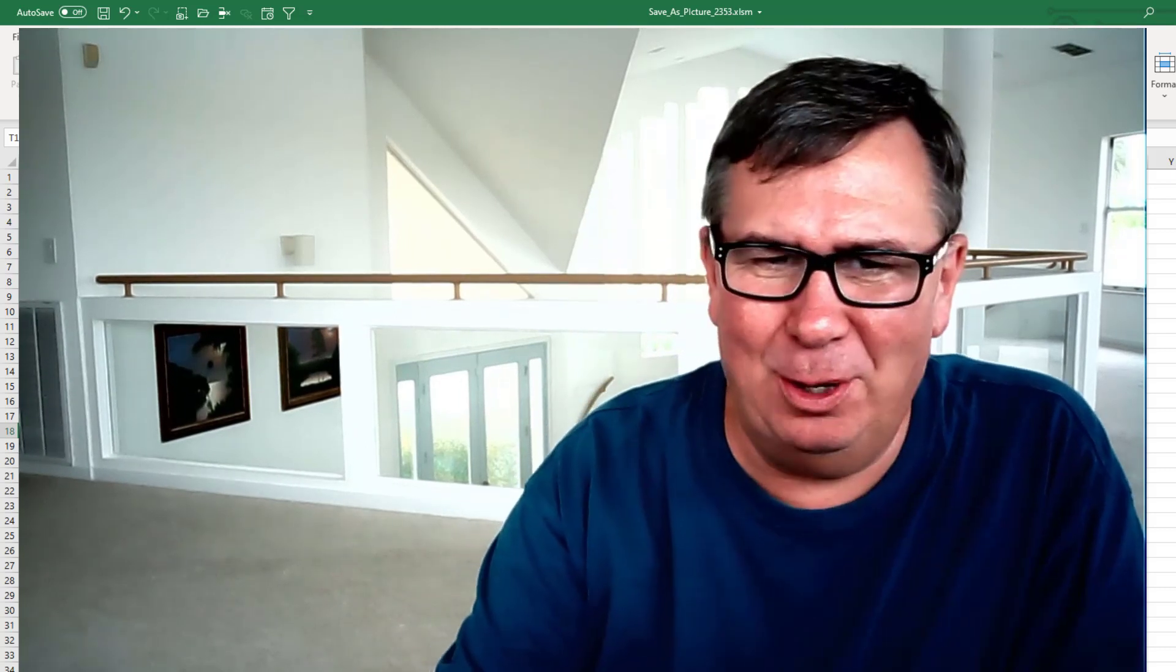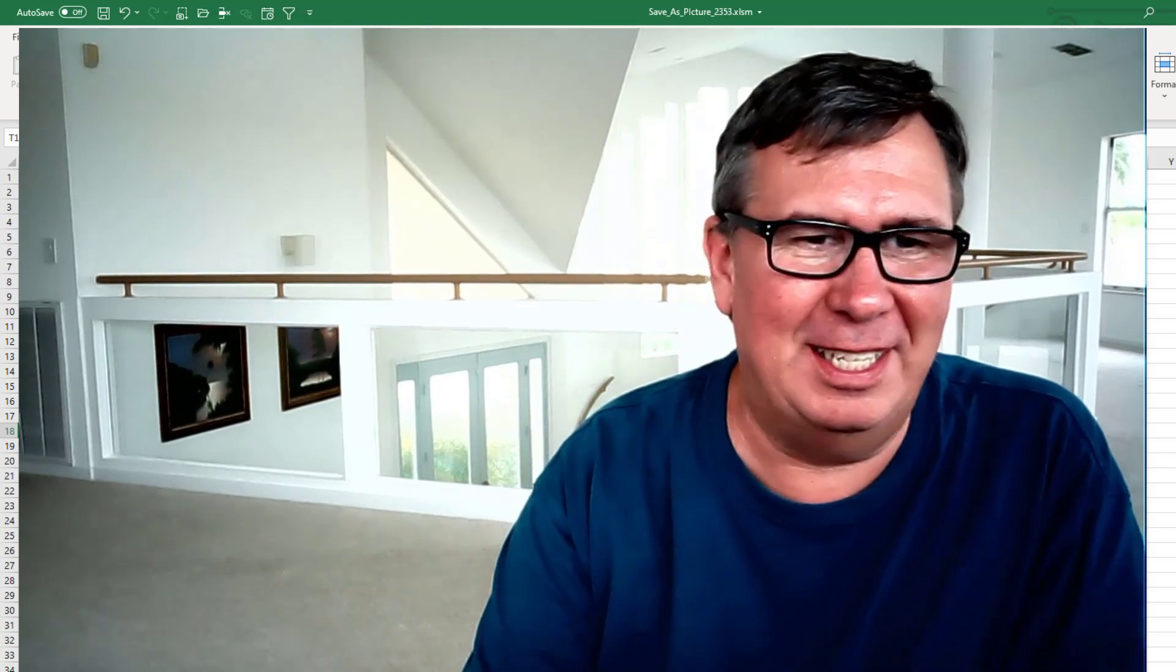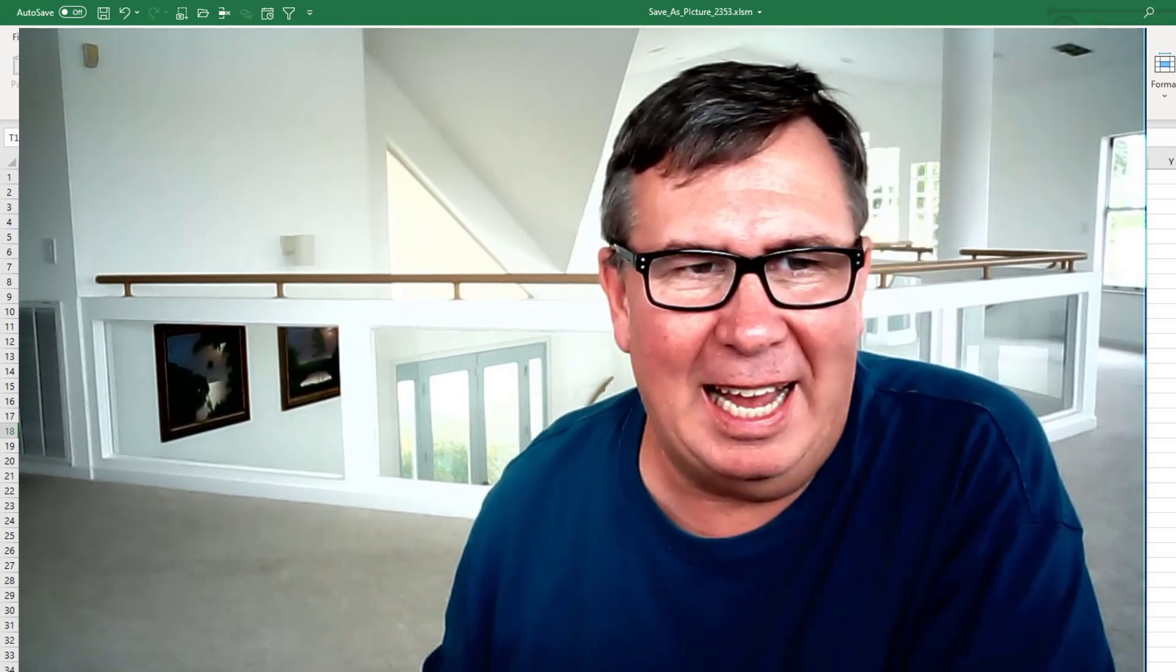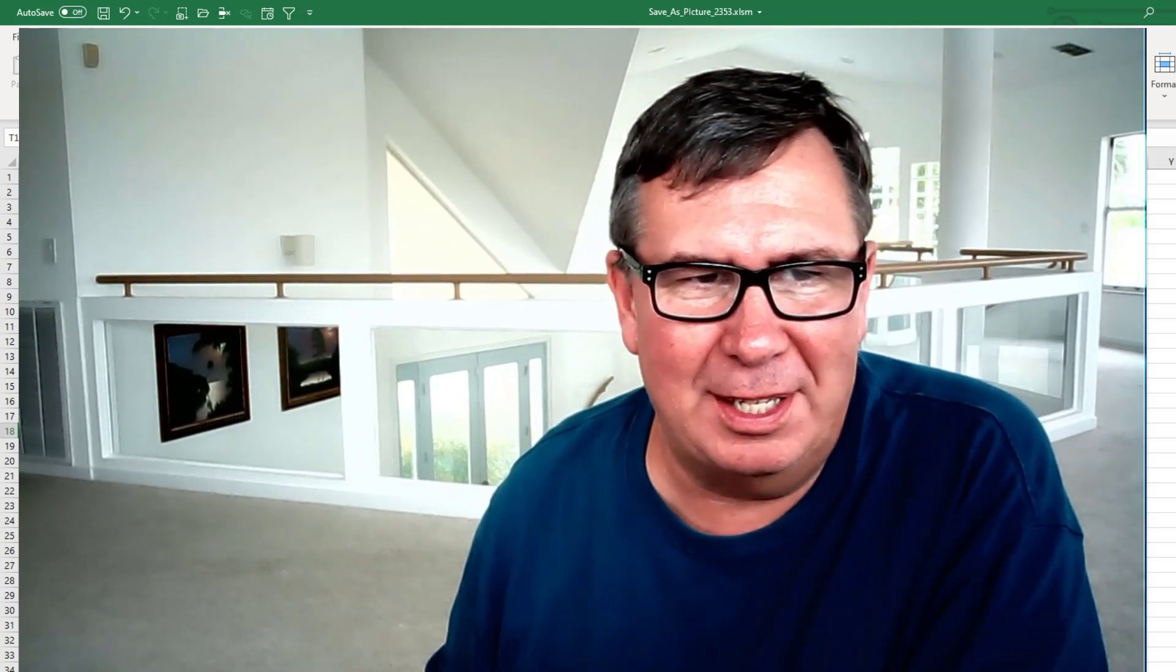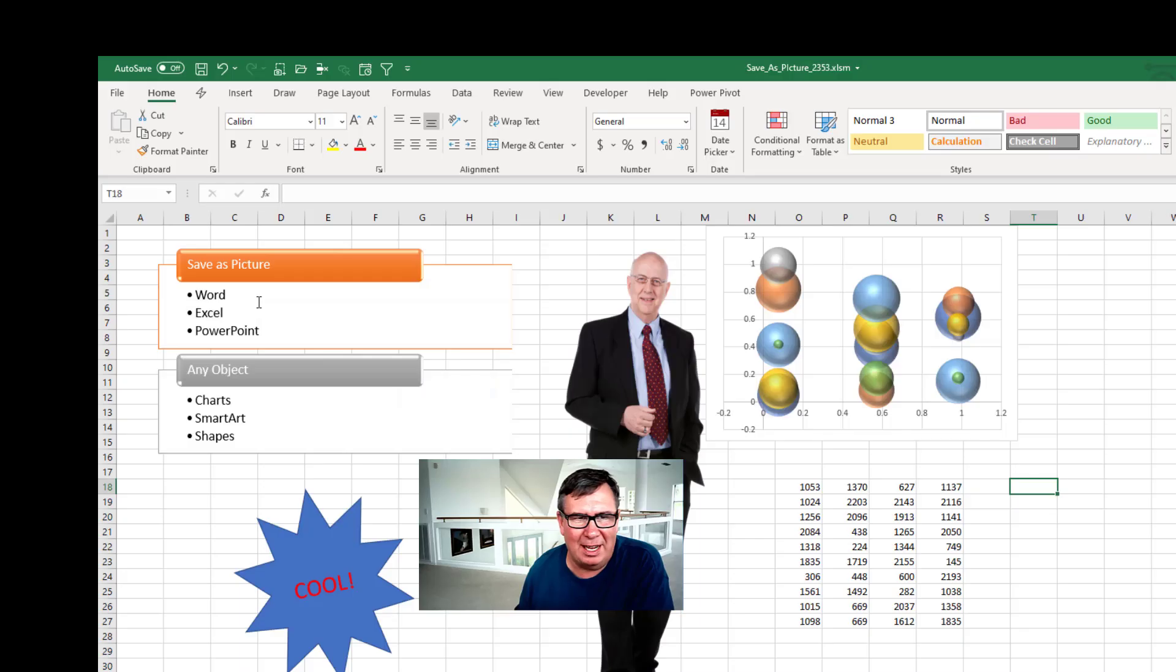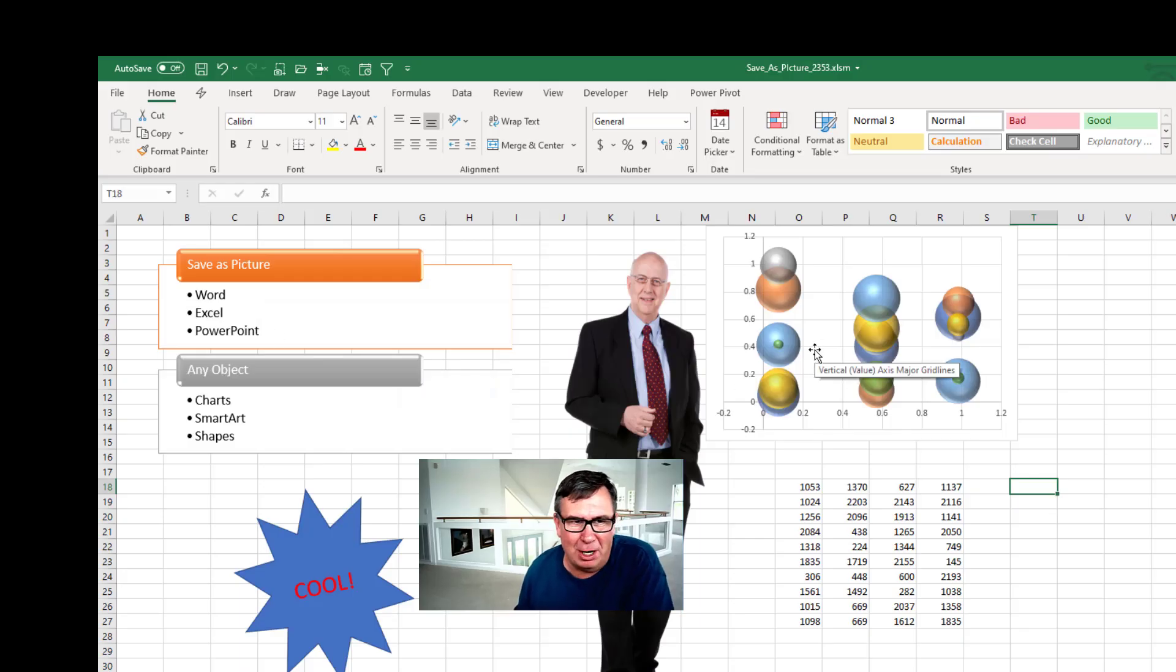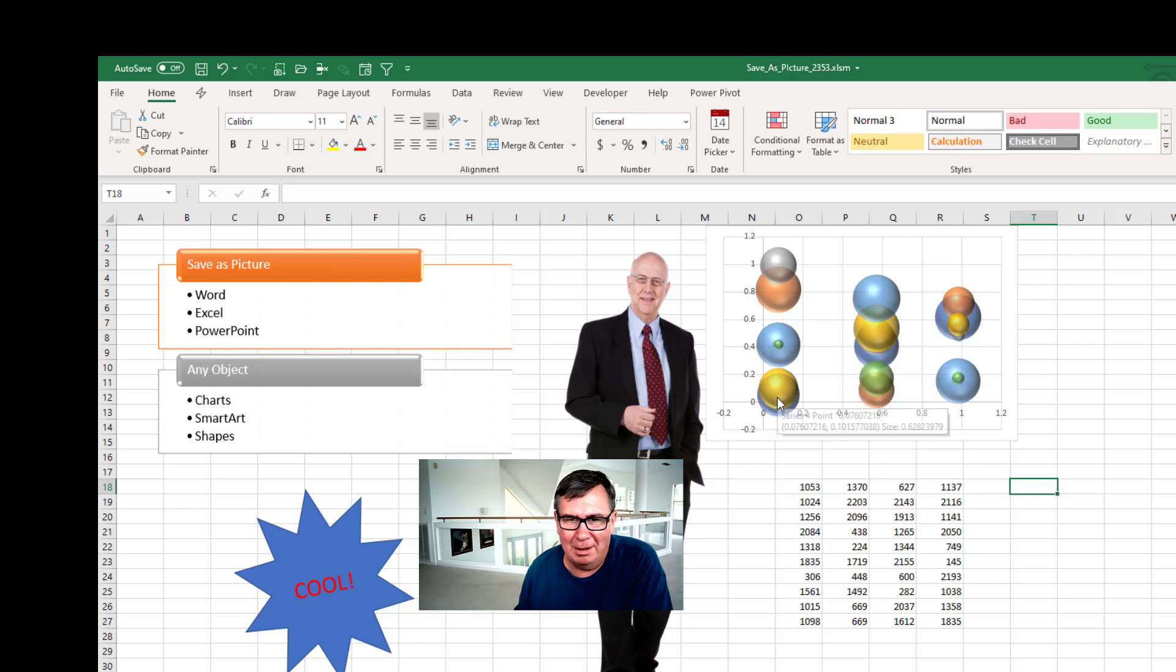This feature might be brand new in Office Insider. They've added something called Save as Picture to Word, Excel, and PowerPoint. It was asked for for charts, but they also made it work for SmartArt, shapes, basically any object.